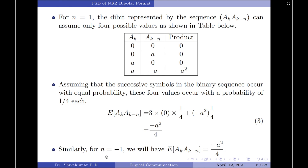For a very similar analysis, when n = −1, we will again have the autocorrelation equal to −A²/4. So the autocorrelation function for the bipolar format when n = ±1 is R_a(±1) = −A²/4.